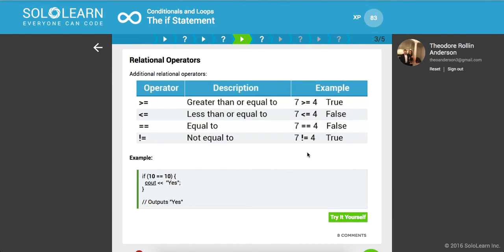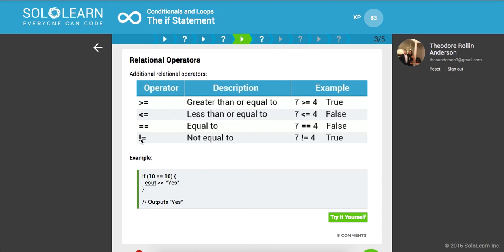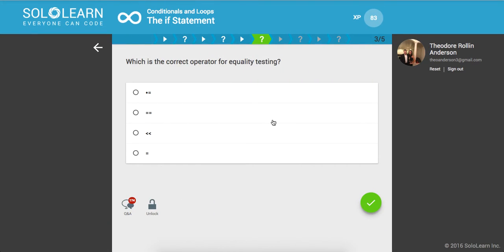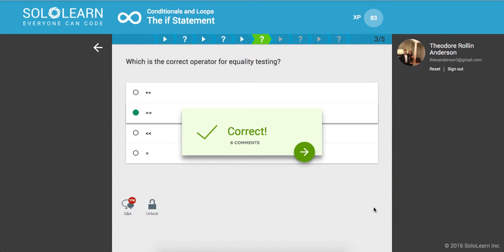Here's some relational operators. We have greater than or equal to, less than or equal to, equal to, which is double equals. If you're familiar with JavaScript, you would see the three for strict equality. Then of course you have not equals to. So this says if 10 is equal to 10, print out yes. So in this case, it will. Which is the correct operator for equality testing? That would be the double equals. Remember, one is for assignment and two is for equality. And if you're using JavaScript, three is for strict equality.